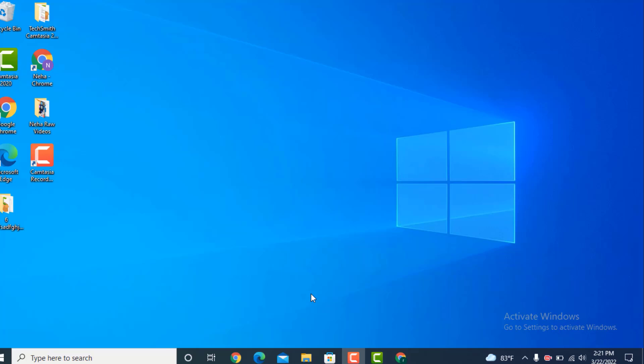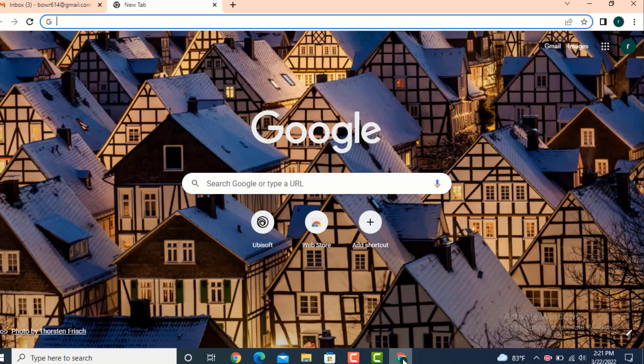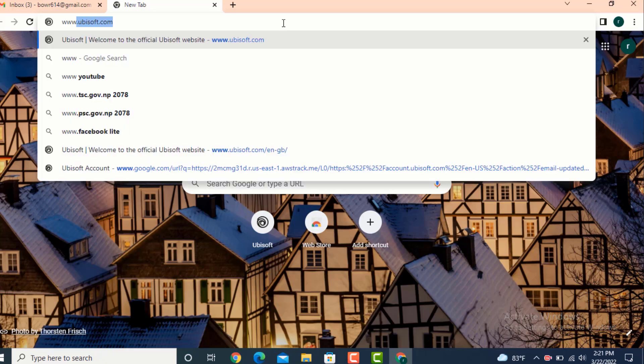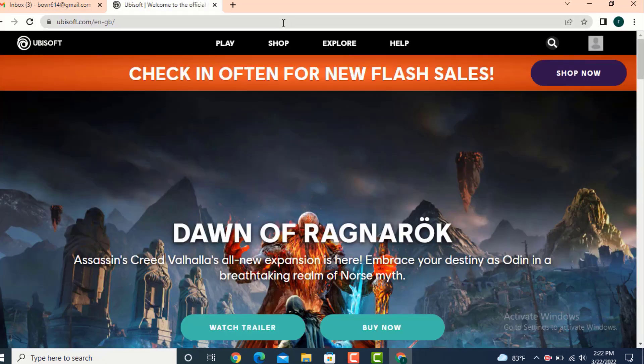Hi everyone, welcome to Tech Assist. Today's video is based on how to recover your Ubisoft account on your device. So go to your web browser and on top there's a search bar, type www.ubisoft.com. Next you'll land on a profile or login page.